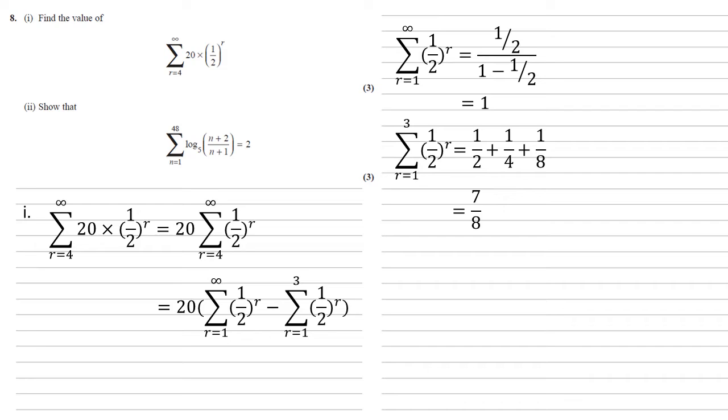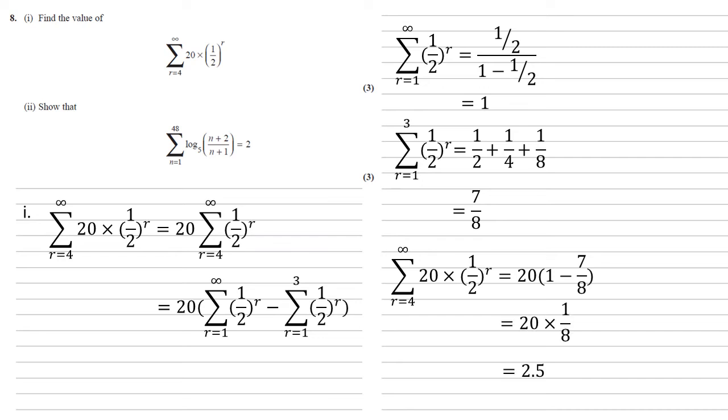Putting these back into what we had before, our answer is going to be 20 times 1 minus 7 eighths, which is 20 times an eighth, which is 2.5.